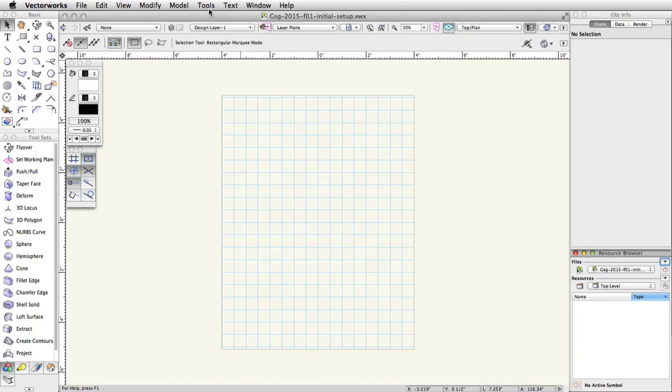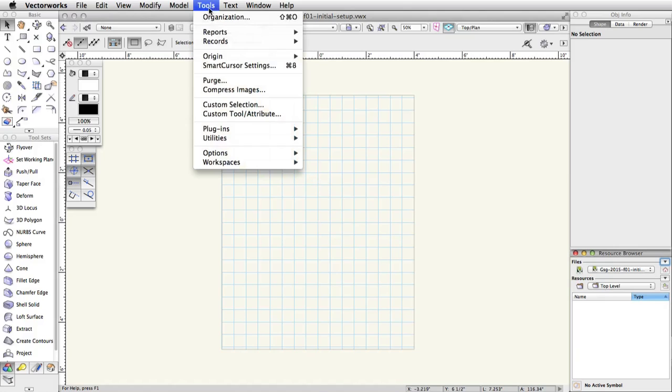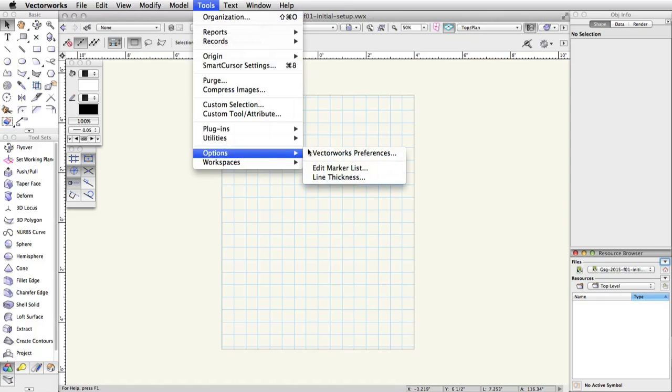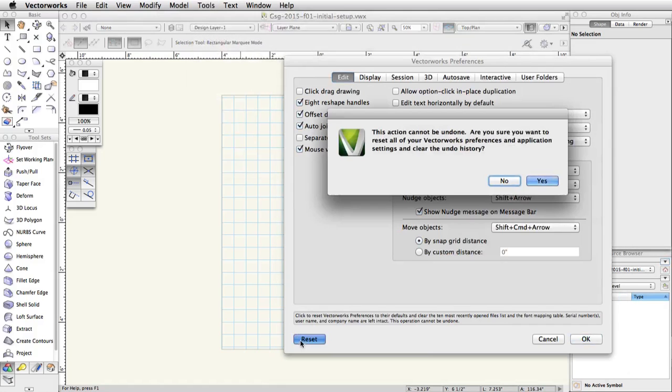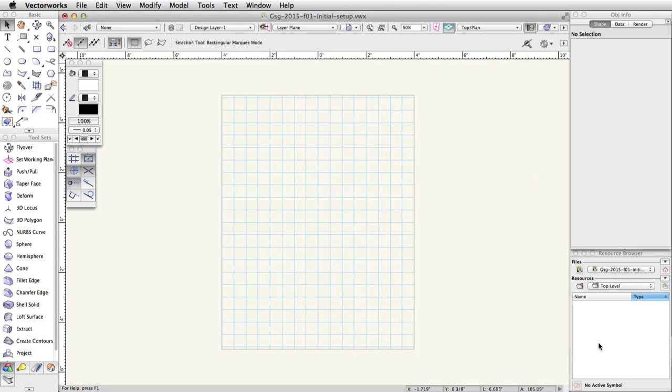Go to Tools, Options, Vectorworks Preferences and click the Reset button. Accept the Are You Sure dialog box. Now we'll adjust the Constraints categories.